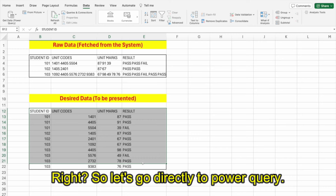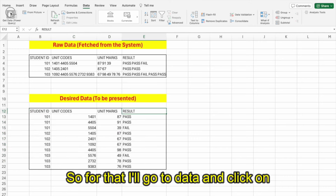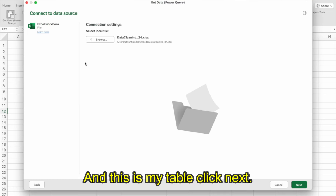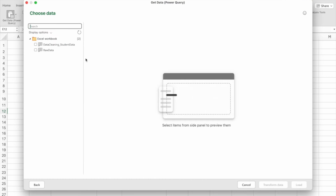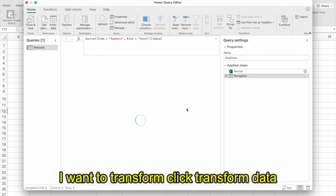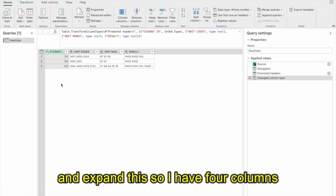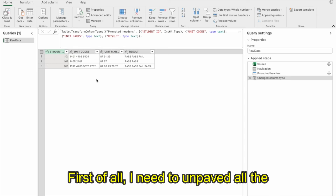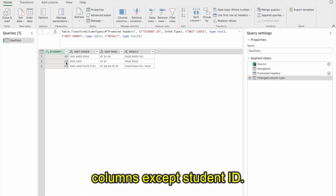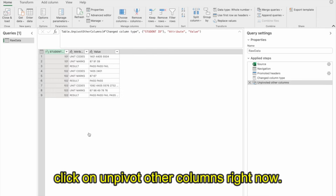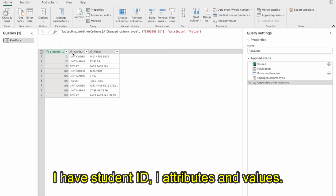Let's go directly to Power Query. I'll go to Data, click Get Data from Excel Workbook, browse to my table, click Next, select the raw data, click Transform Data, and expand it. I have four columns: student ID, unit codes, unit marks, and result. First I need to unpivot all columns except student ID. I'll right-click on the student ID column and click Unpivot Other Columns.